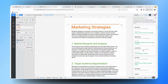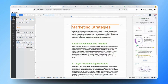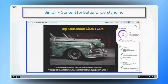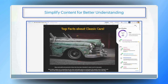Absolutely — ensuring that content is easily understandable is crucial for its effectiveness. For marketing materials this means engaging a wide range of readers and making a strong impact. By simplifying language and enhancing readability, Writer helps ensure that your marketing materials resonate with and are accessible to a diverse audience.